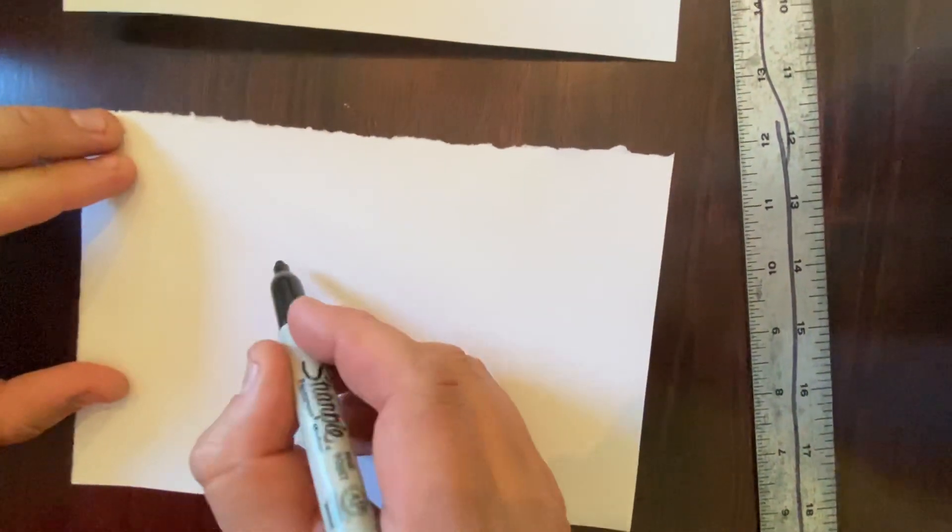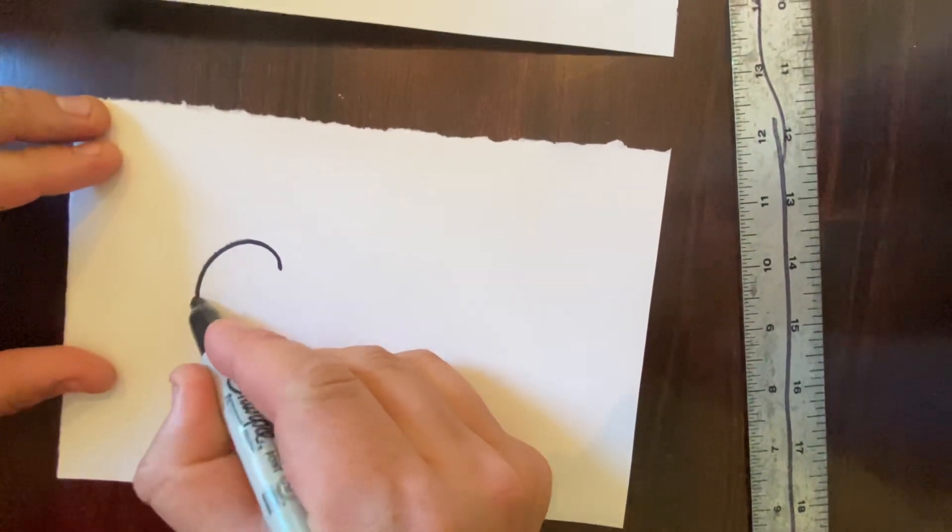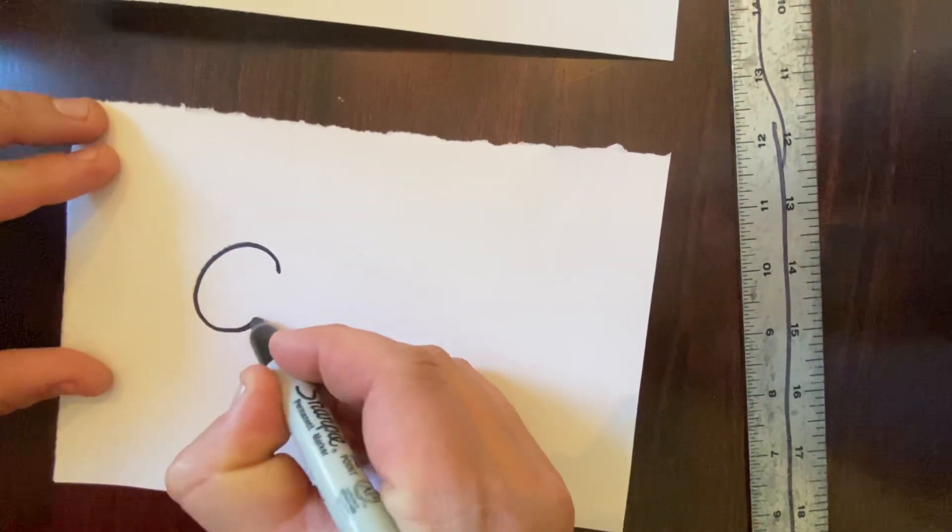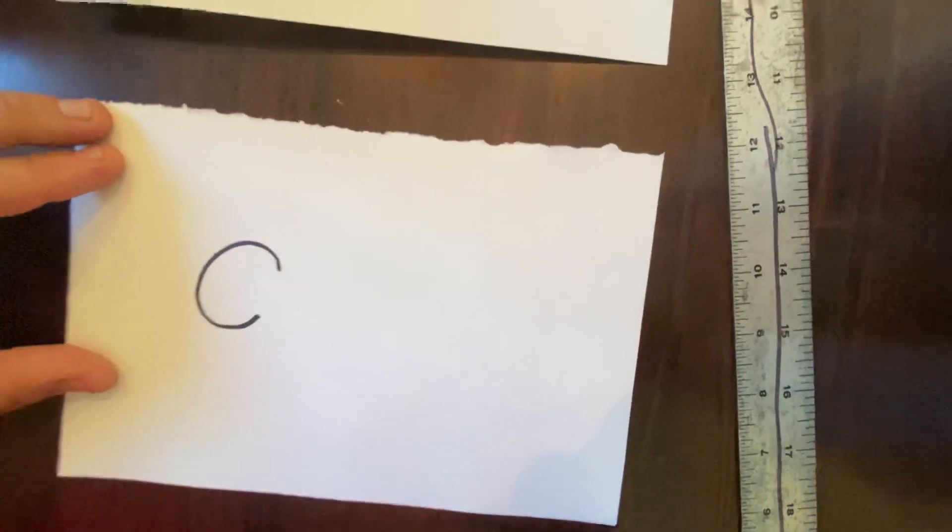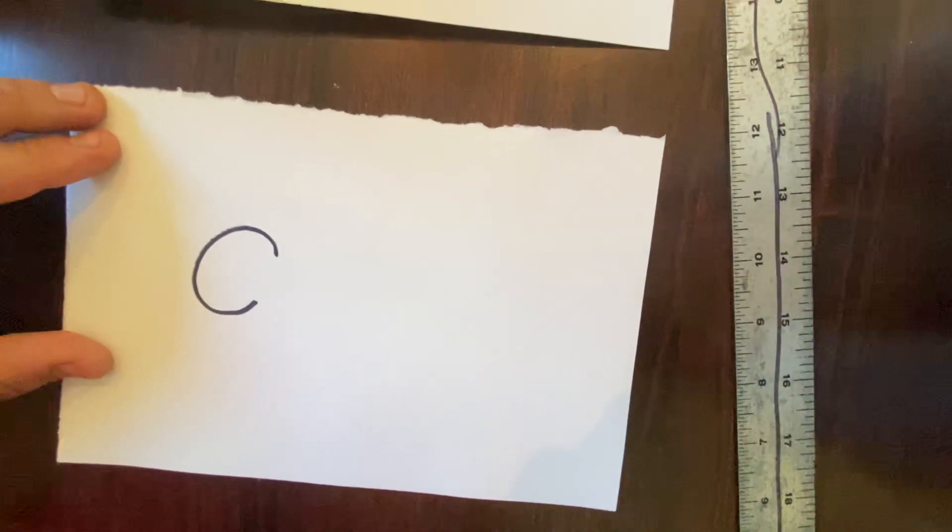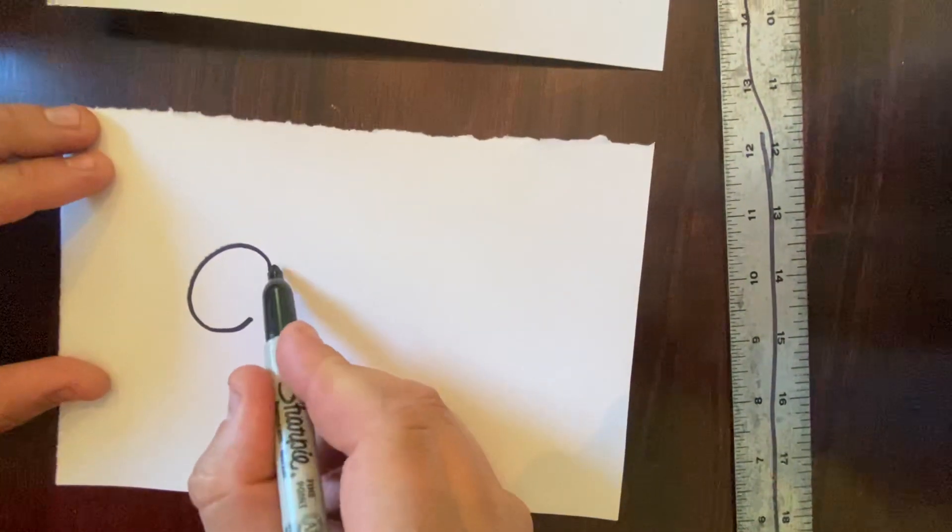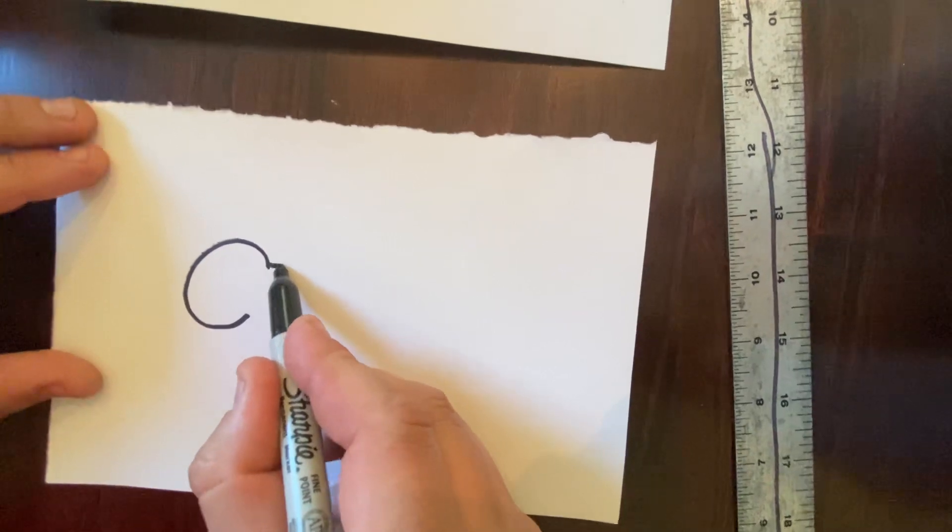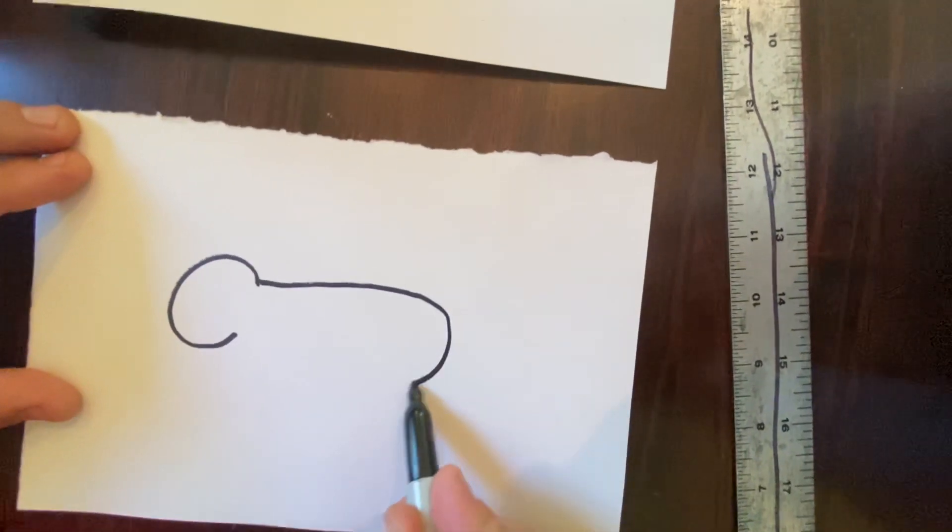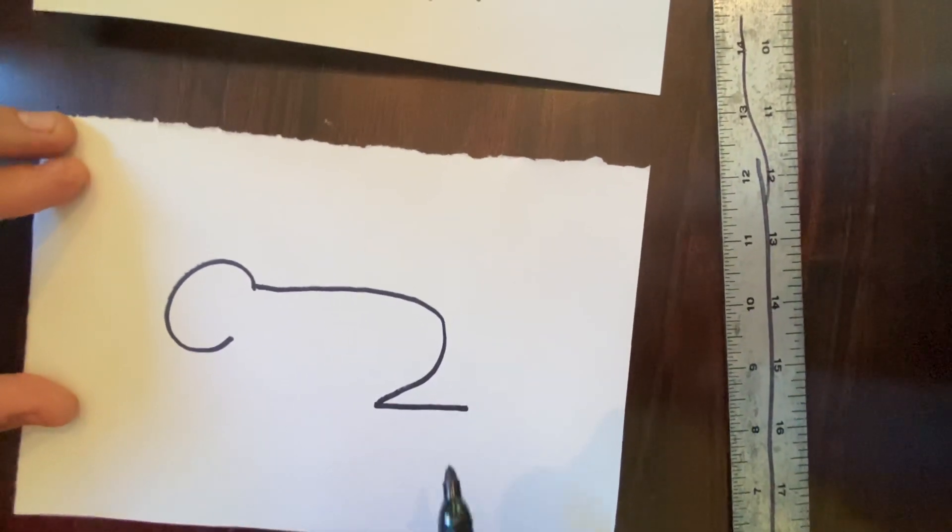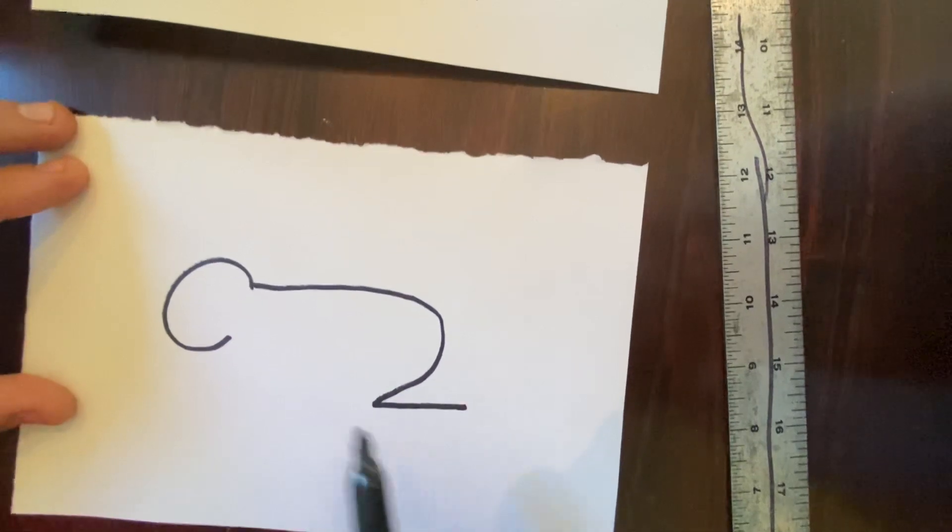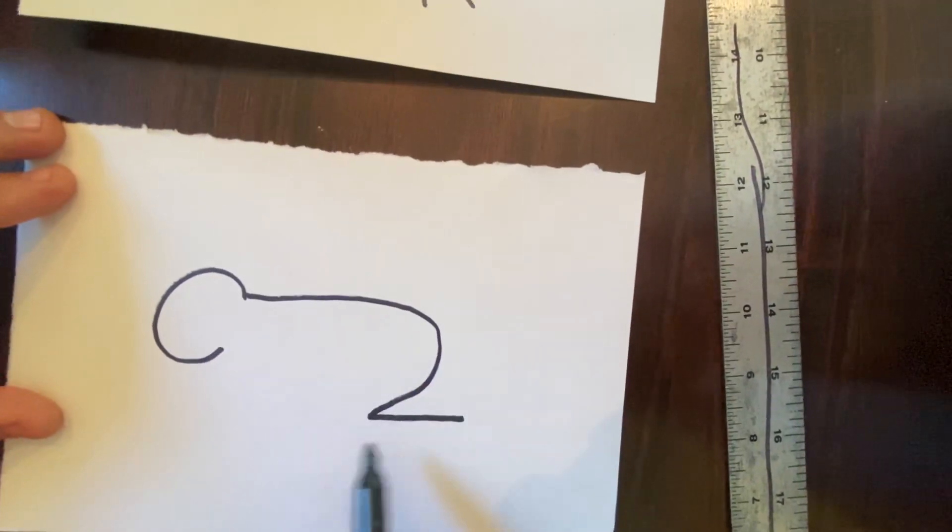We're going to make the head by using the letter C. That's right, the letter C. We're going to make the back and body of your person by making a long J. It's like a Z shape, see?